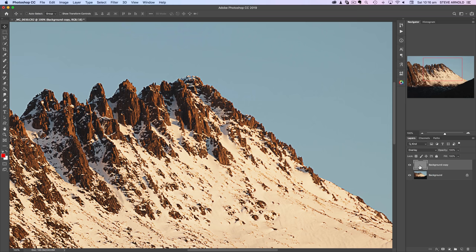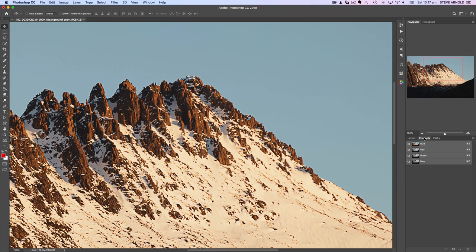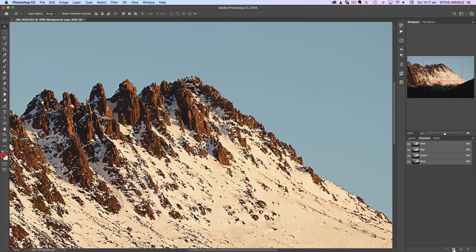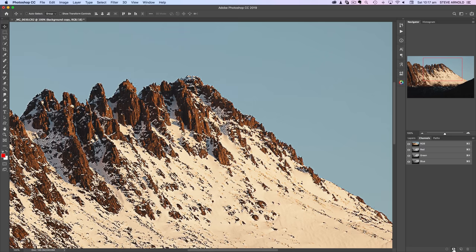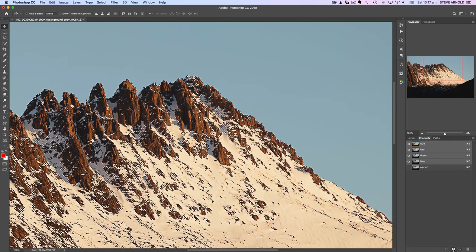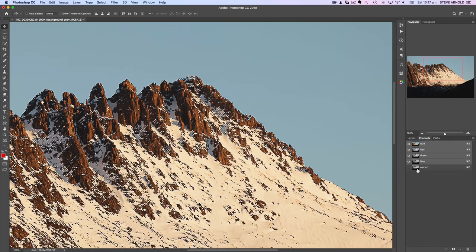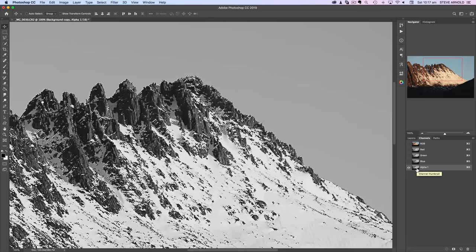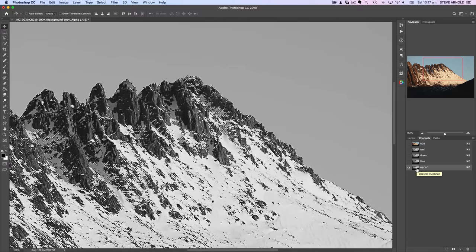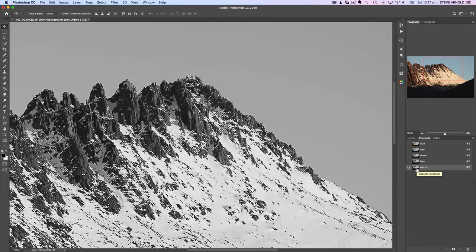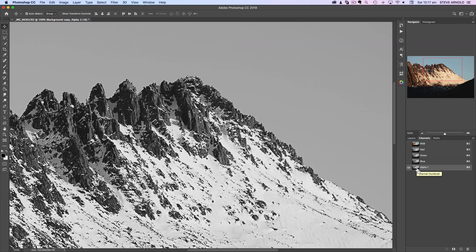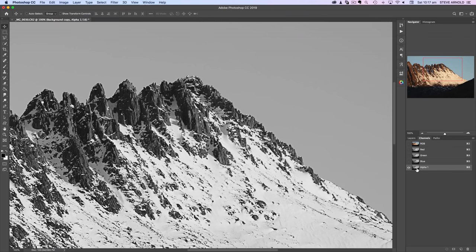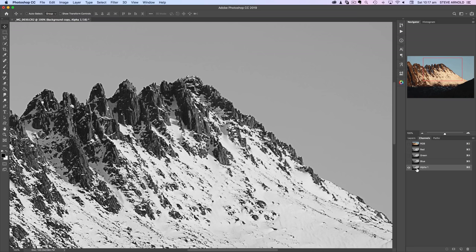Over into the Channels panel, on a Mac I'm going to hold Command, on a PC that would be Control on the keyboard, and click the RGB channel. Then I'm going to hit the save selection as channel button down here. Now I'm going to take a look at the Alpha 1 channel that it just created. I'm going to deselect the selection so Command or Control D.